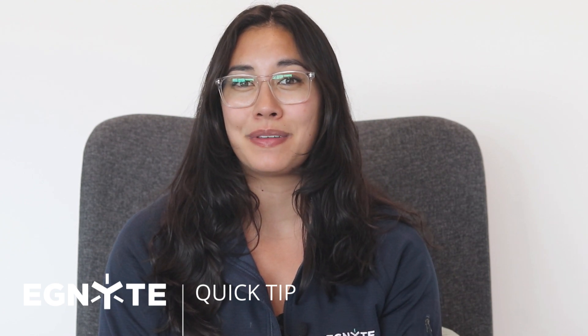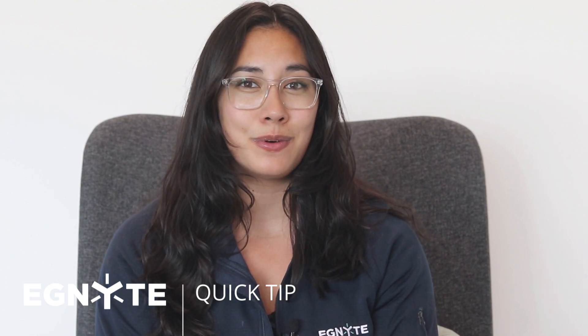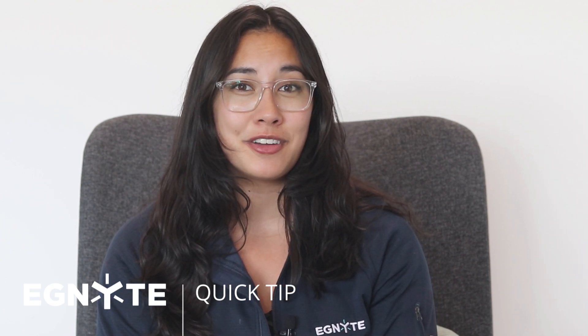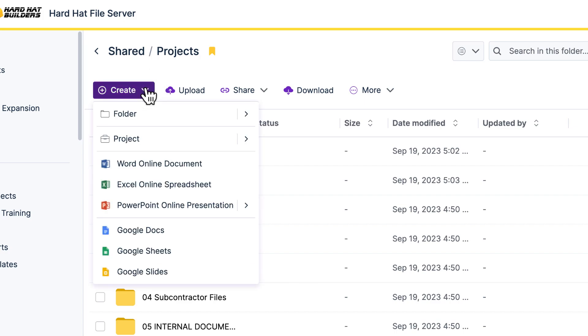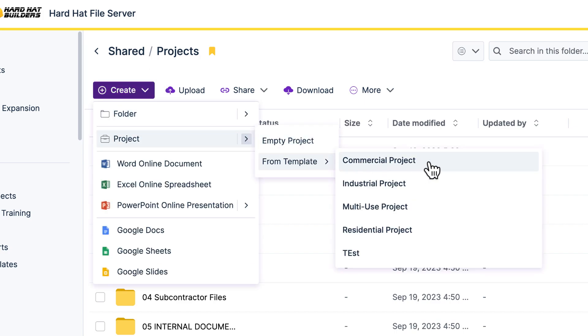Ignite's project templates make it easy to replicate predefined folder structures with pre-assigned permissions in just a few clicks. From the root folder of your choice, simply select Create and Project from Template, then choose from your available templates.